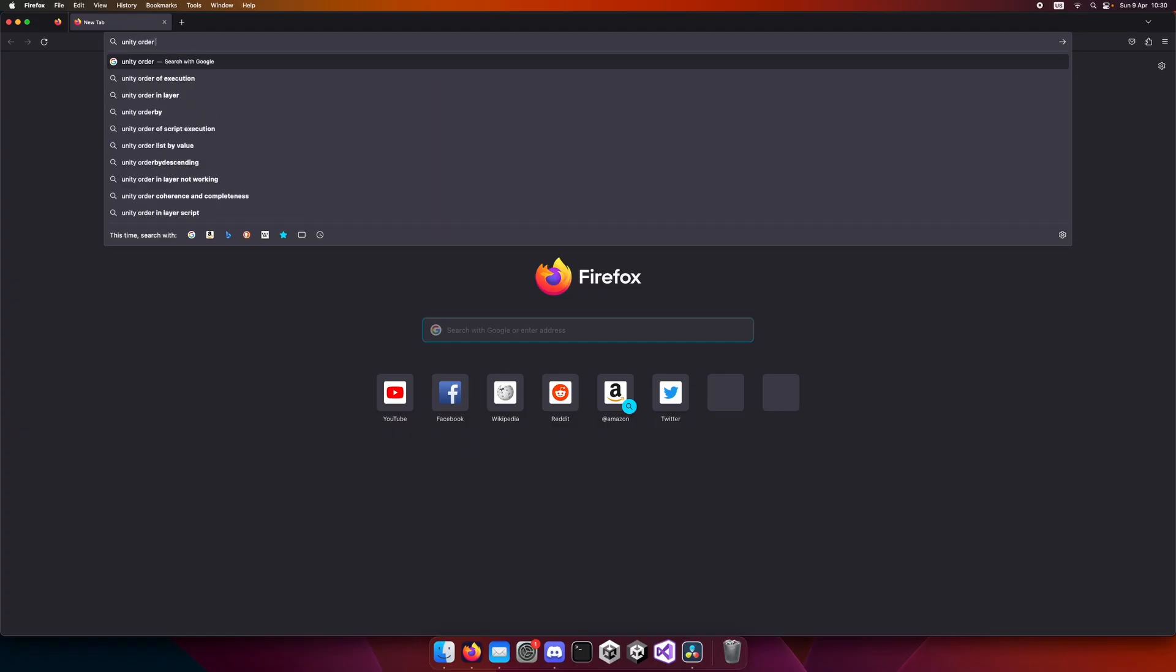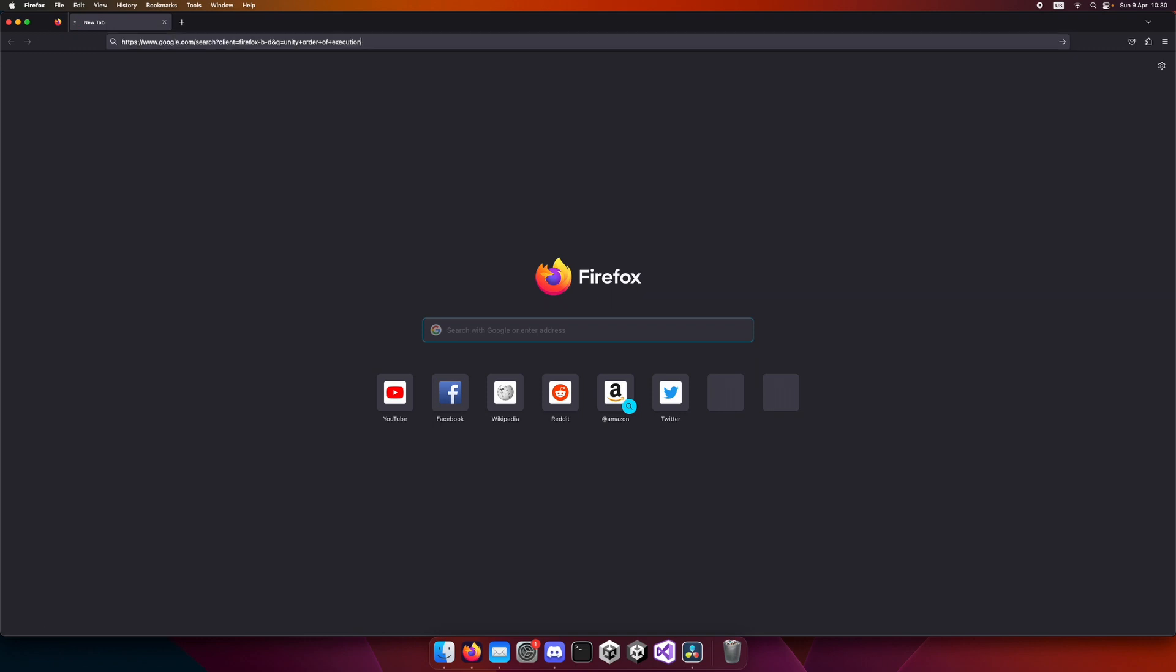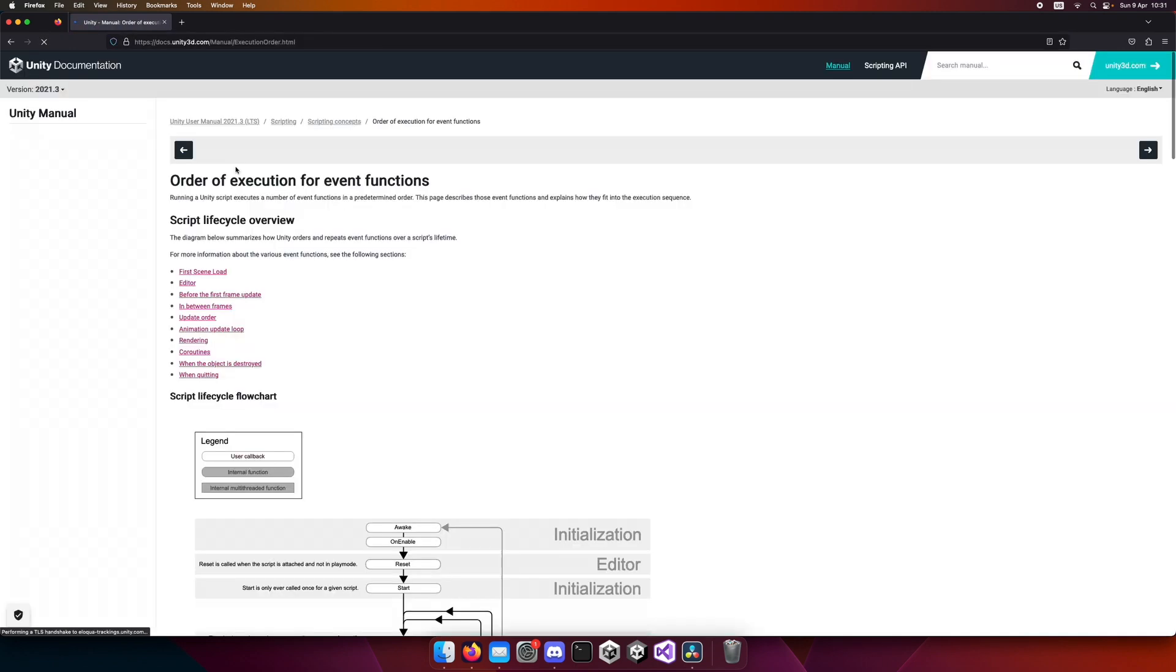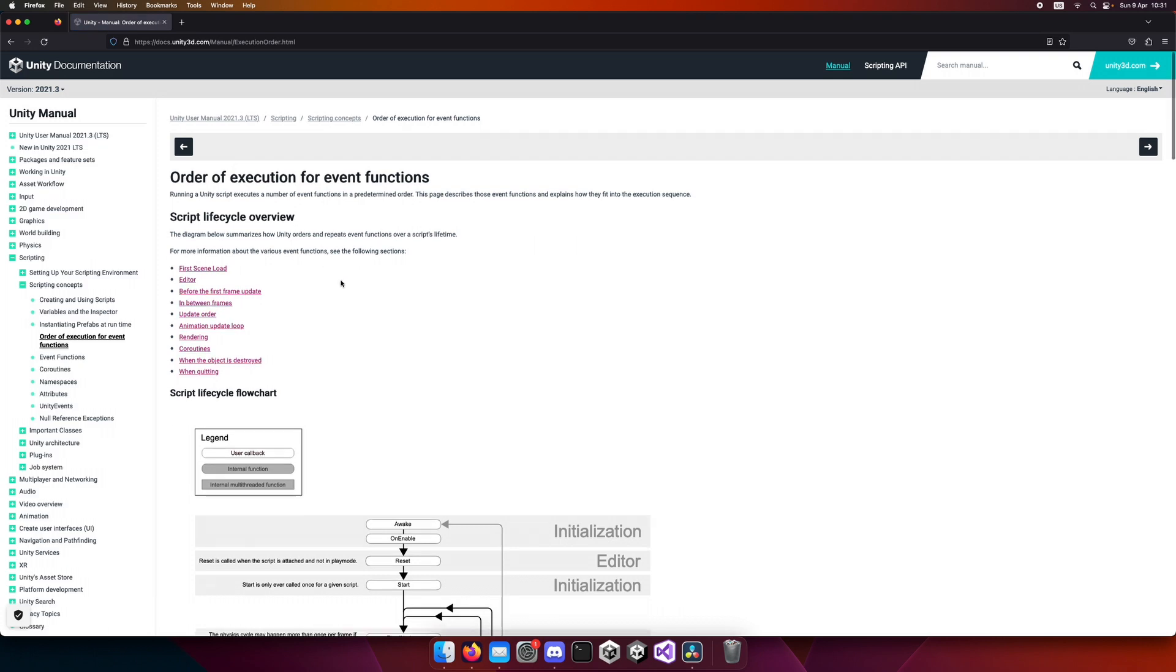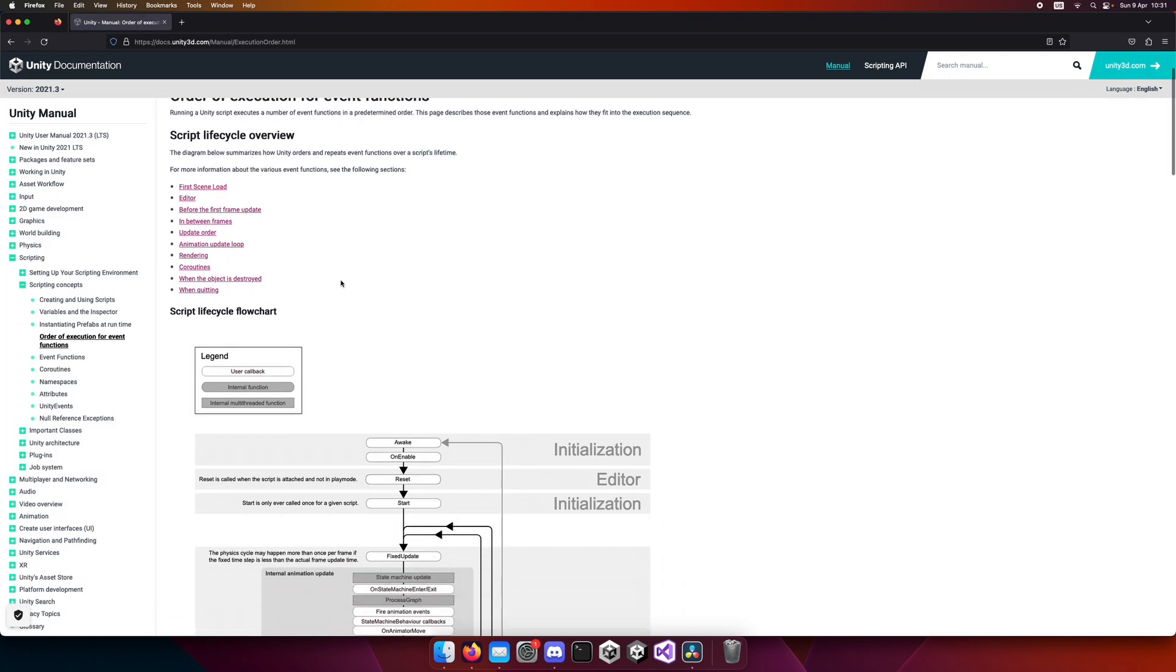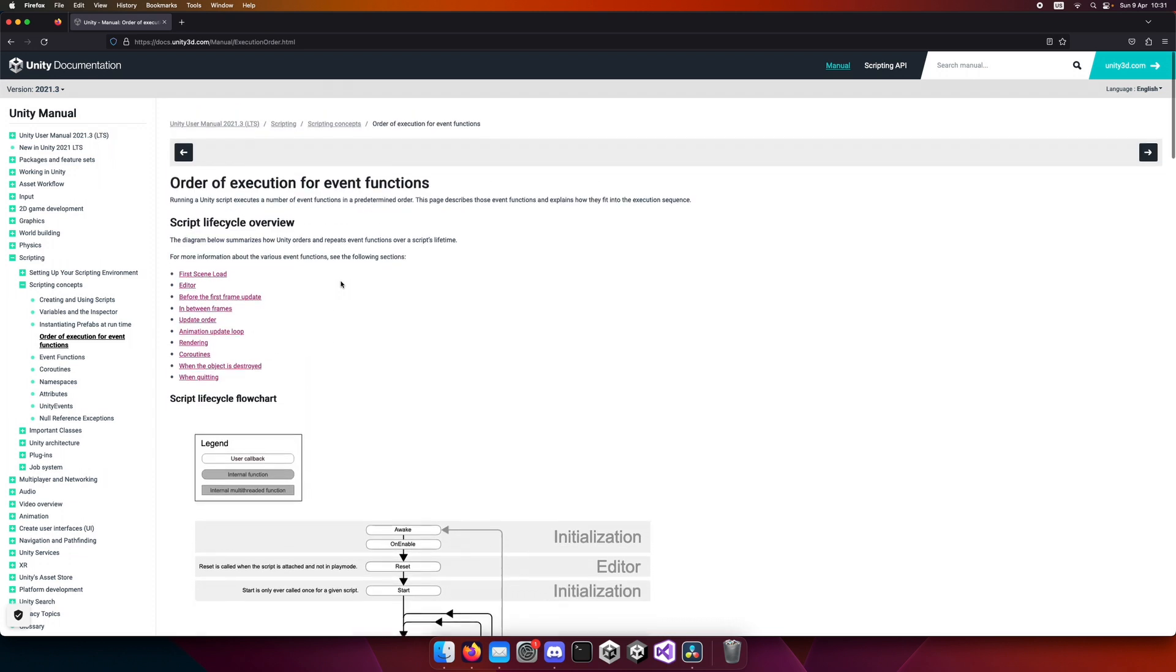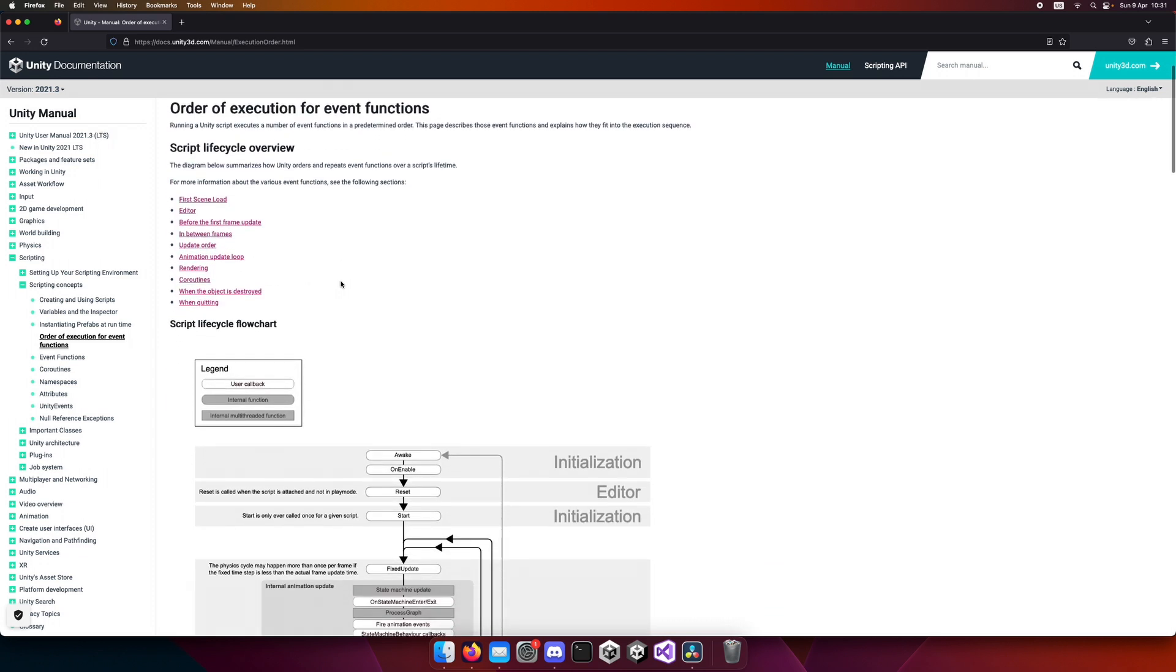Go to Google in your browser and type Unity order of execution. It will point you to this tab. Enter it. Now we are inside the Unity documentation page, and the thing that you are looking at is Unity order of execution. It will show you the sequence in which order events in Unity are called.